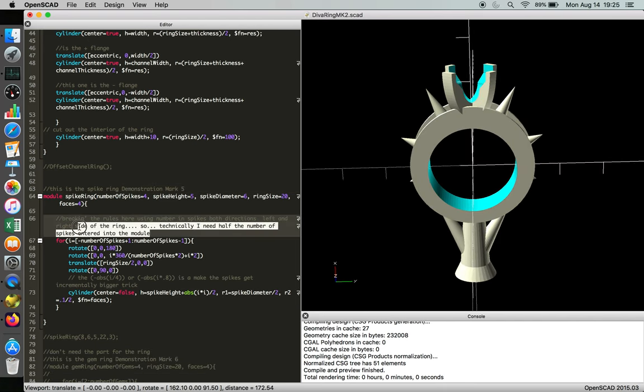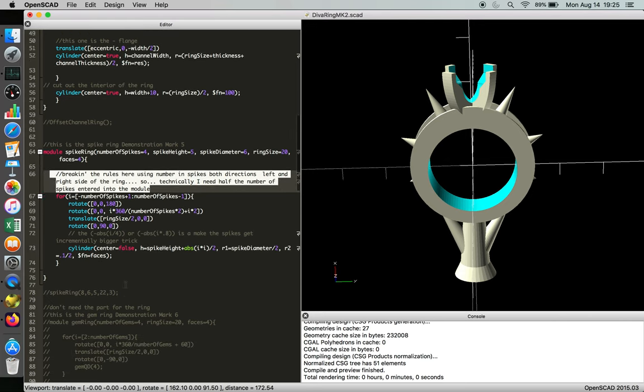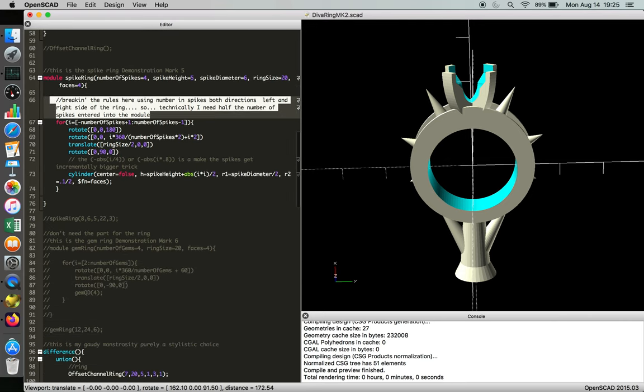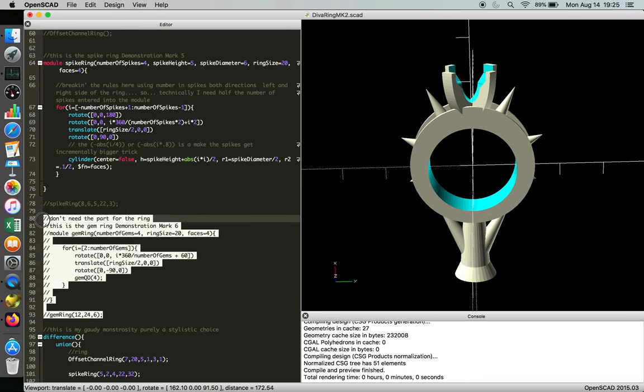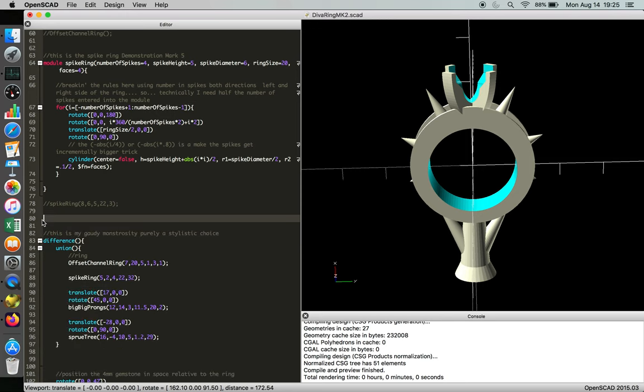And then we wrote in a little note here saying, by the way, we broke some of the rules from the baseline code. But as we go through, there's actually a section here that says don't need the part for the ring. Okay, so let's get that out of there. Boom, gone.